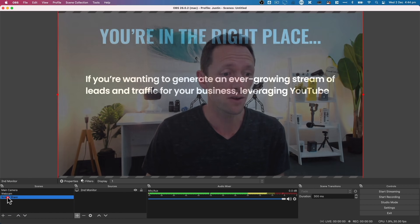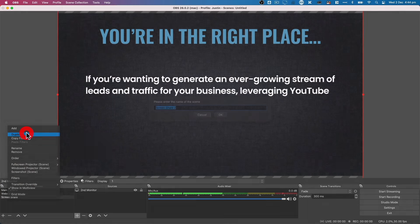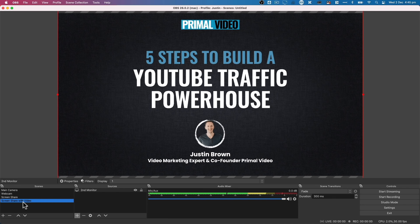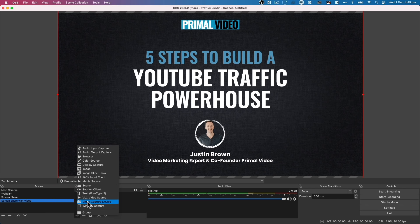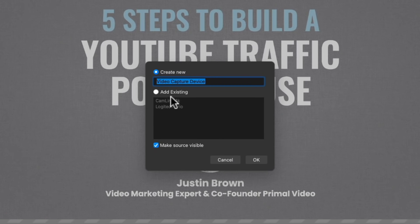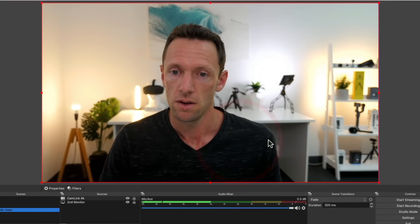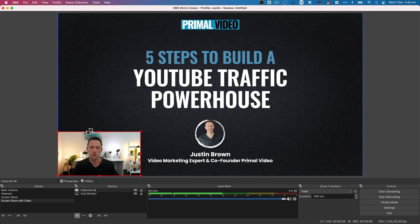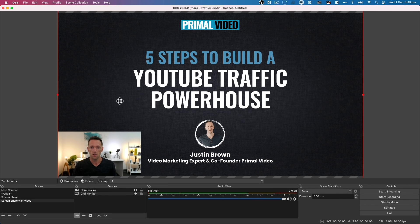We can take this one step further — let's duplicate the screen share scene and call it 'Screen Share with Video.' This is another scene we might want, where we have our computer screen plus ourselves on screen at the same time. We add a Video Capture Device, choose 'Add Existing' since we've already added the Cam Link 4K once, and now I'm full screen over the top. We can scale the camera down to create a picture-in-picture effect on top of the screen share.